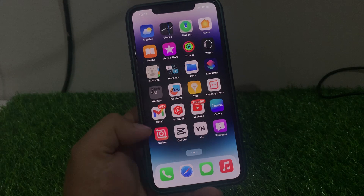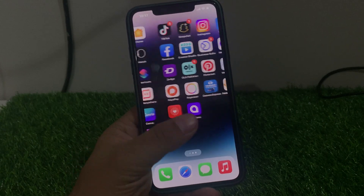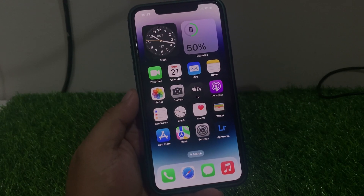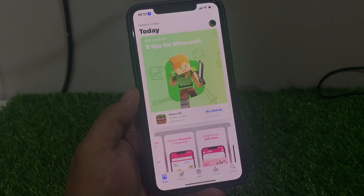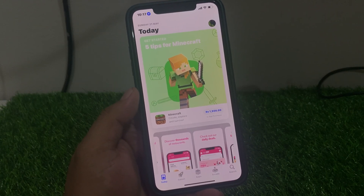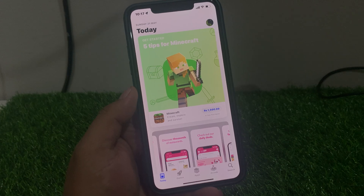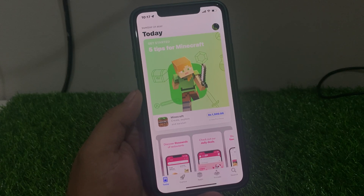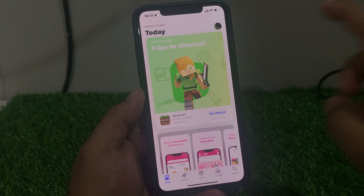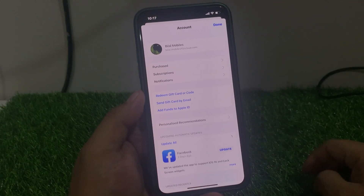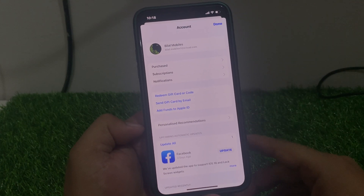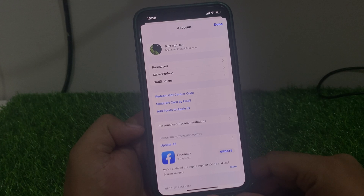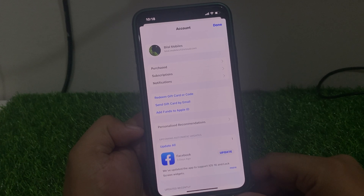Without wasting your time, let's start this video. Simply launch the App Store app on your iPhone. Tap on the profile icon on the top right corner and you can see many options like purchases, subscriptions, notifications, redeem gift card or code, gift, send gift card by email.